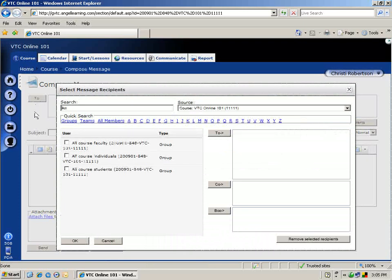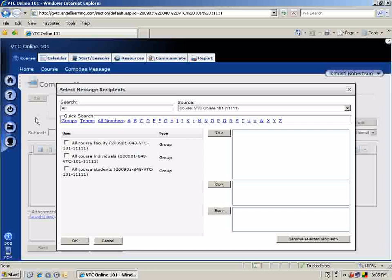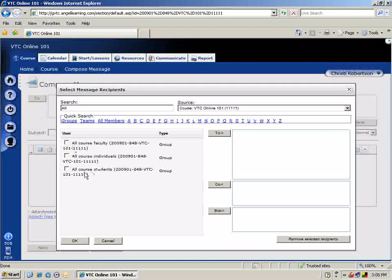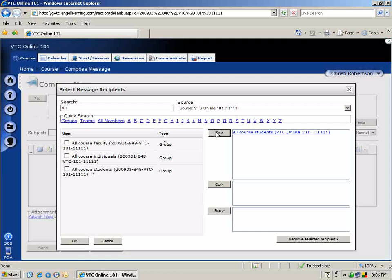To select a recipient for your message, click their name in the left-hand pane of the dialog box. Then click the To button to add the name to the list of recipients.